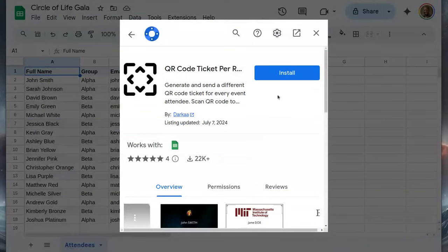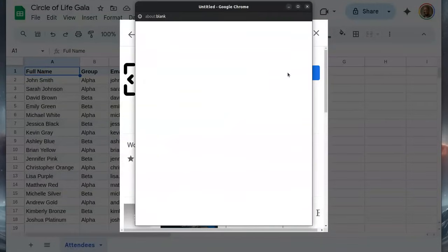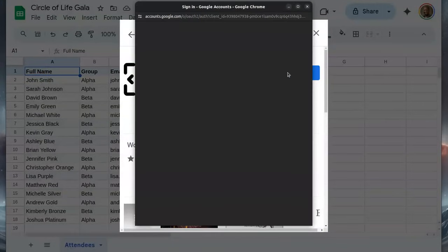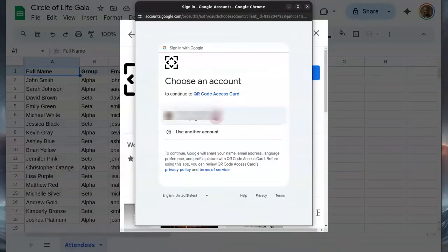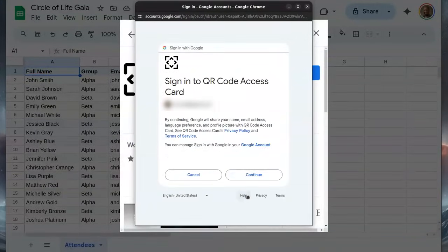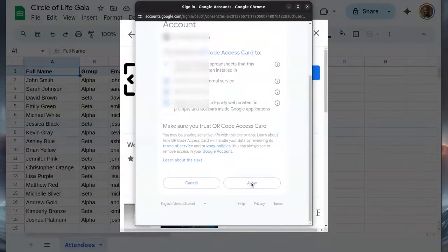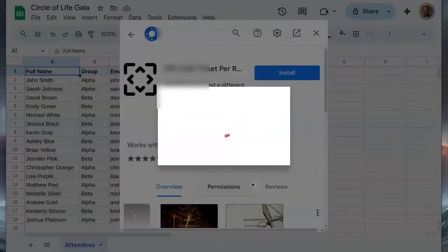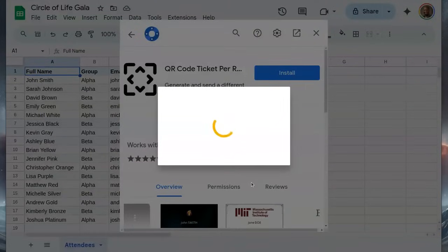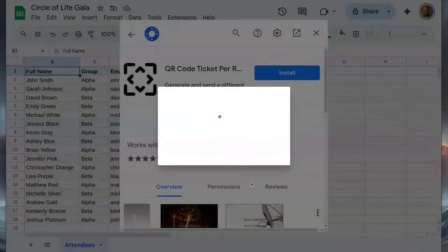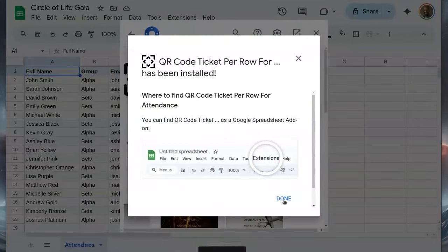Click install to start the installation process, select an account, press continue, review permissions and click allow. Installation is now in progress. We can close this window and return to the sheet.